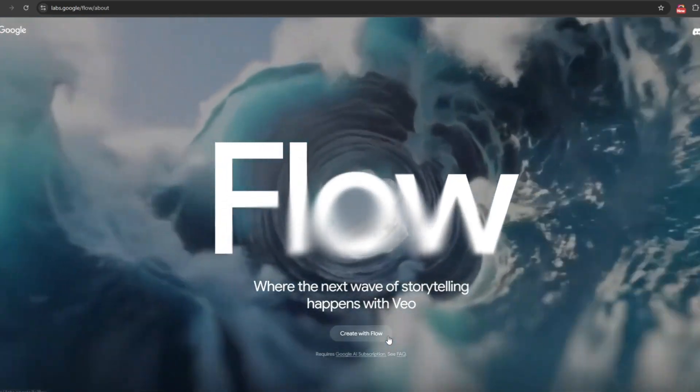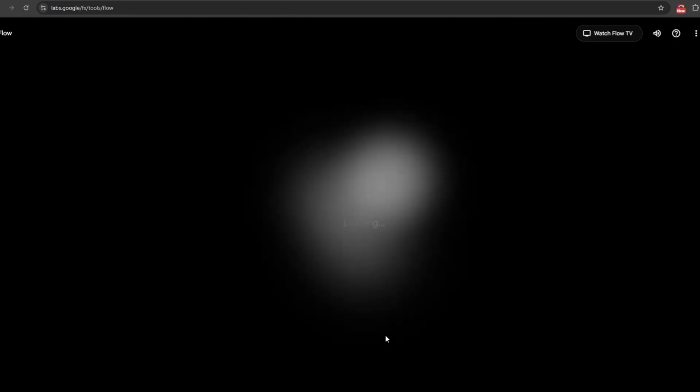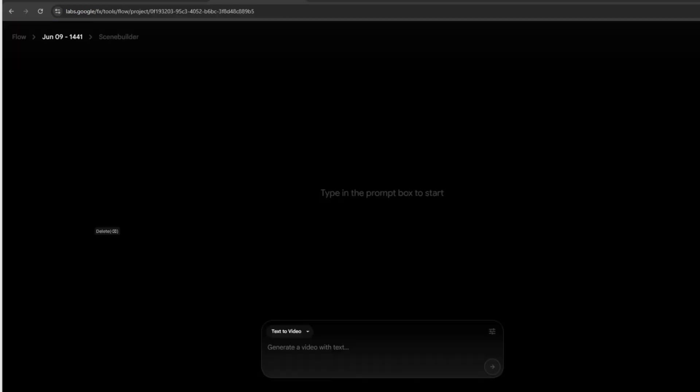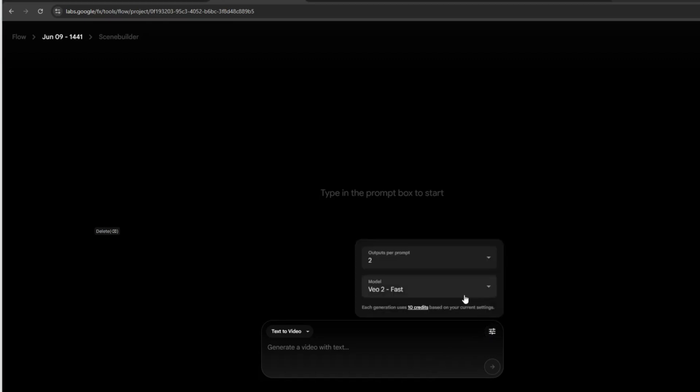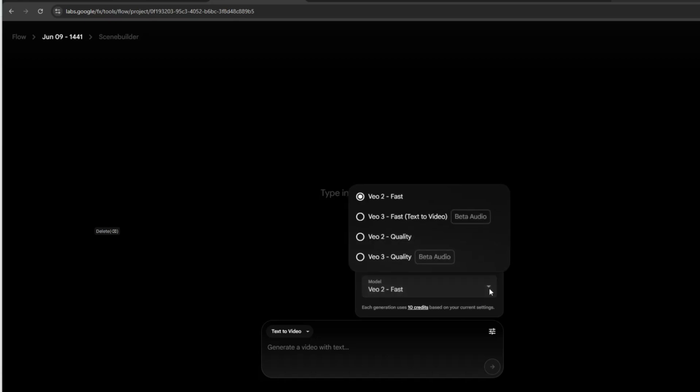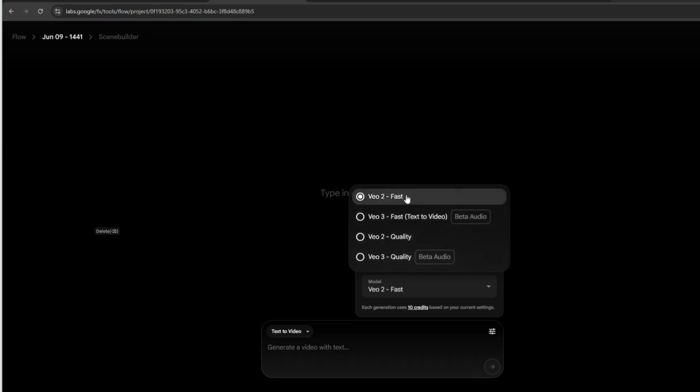Click Create with Flow, then you need to log in. Before getting started, click on the settings to choose the model you'll be using. Under Output per prompt, I recommend setting it to 2, so it generates 2 video clips per prompt. Next, select the model you want, Veo 2 or Veo 3. While Veo 3 is the latest and offers impressive video generation capabilities, I'll be using Veo 2 for this tutorial. That's because Veo 3 isn't yet available in many regions. Don't worry, I'll create a separate tutorial on Veo 3 soon, so stay tuned. For now, let's go ahead and work with Veo 2.